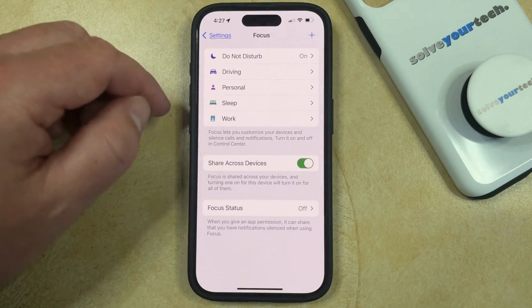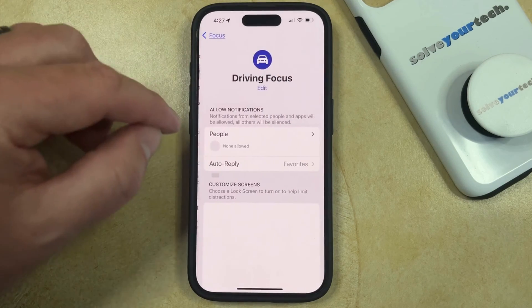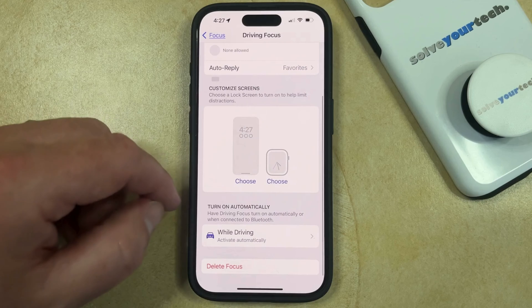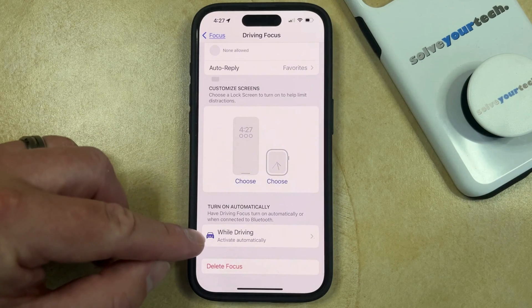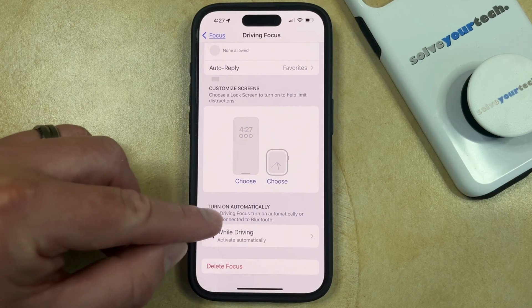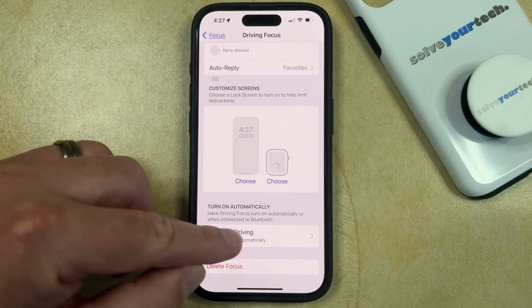But assuming that you do have the driving mode, then you can select that, and then you can scroll down, and you're going to tap the While Driving button in the Turn On Automatically section.